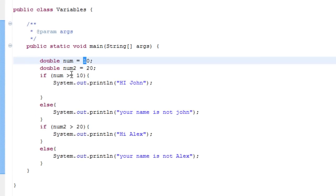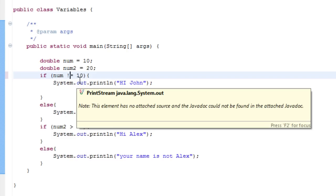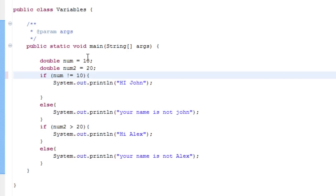There are even more things you can put in here. You can put an exclamation mark — an exclamation mark basically means 'not', or the opposite of. So it is saying num does not equal ten.